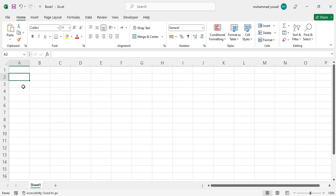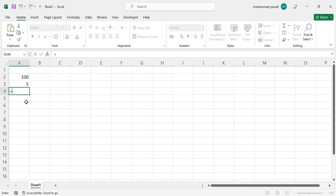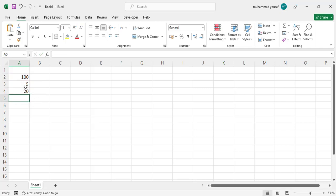Division means to divide one value by another. For example, we have 108 here and five here. Write the equal sign, select the first value, then the division sign, then select the second value, and press Enter. The result is shown — 108 divided by five gives us the quotient.